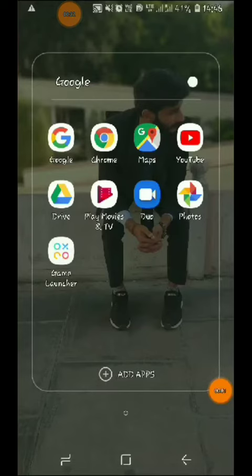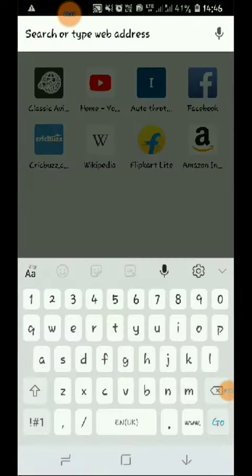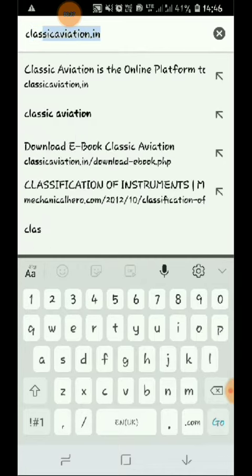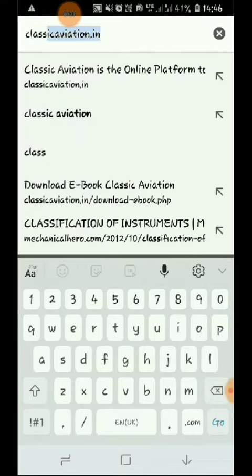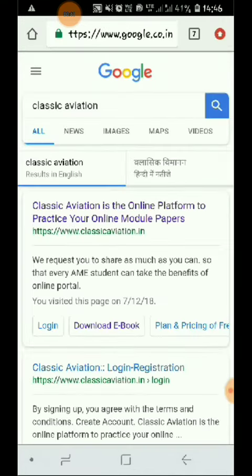First, you have to go to your Chrome browser and search for 'Classic Aviation'. You have to type it in the Chrome browser.